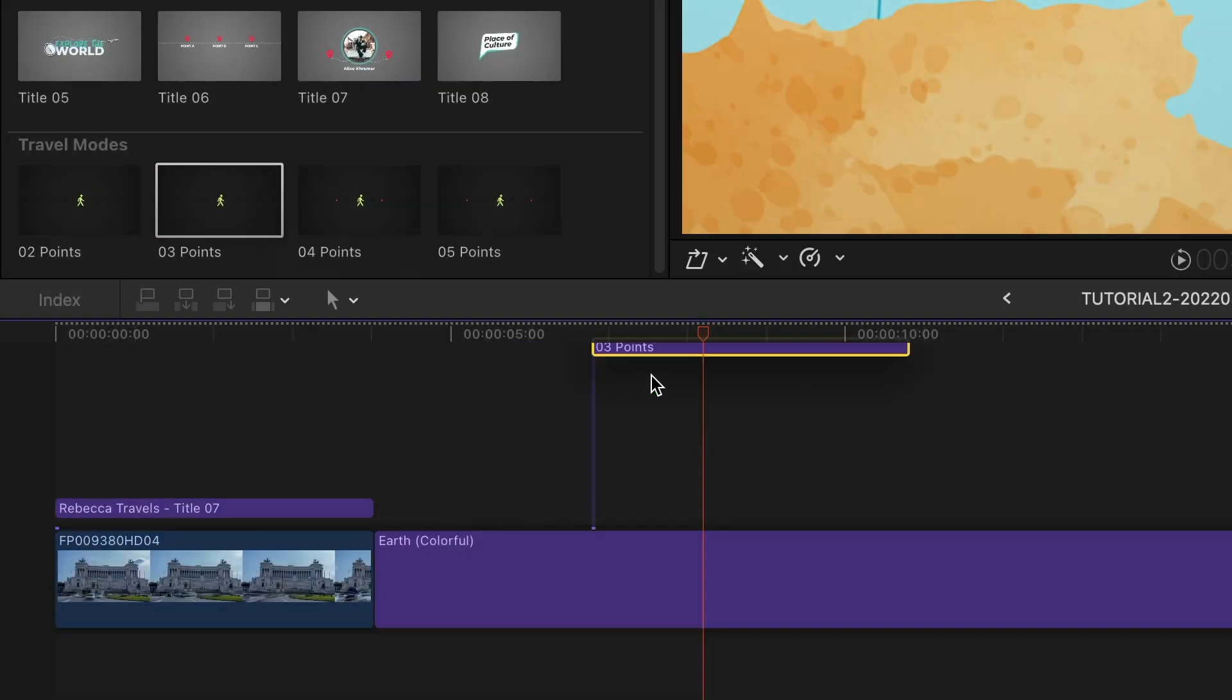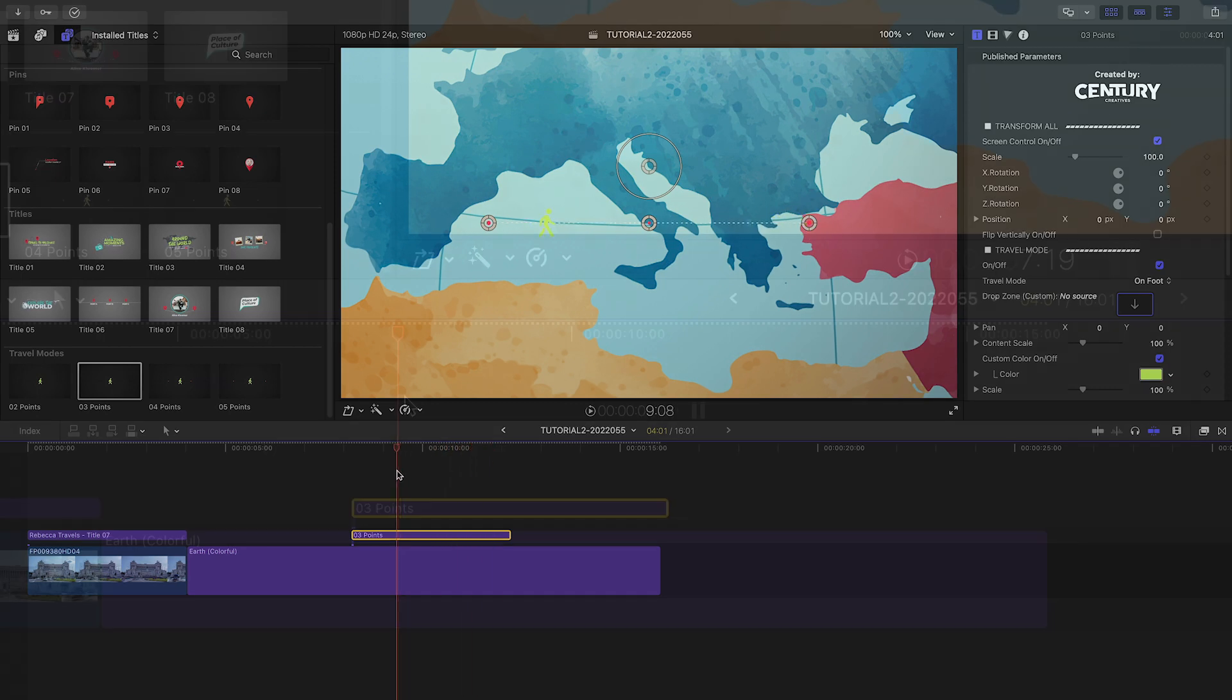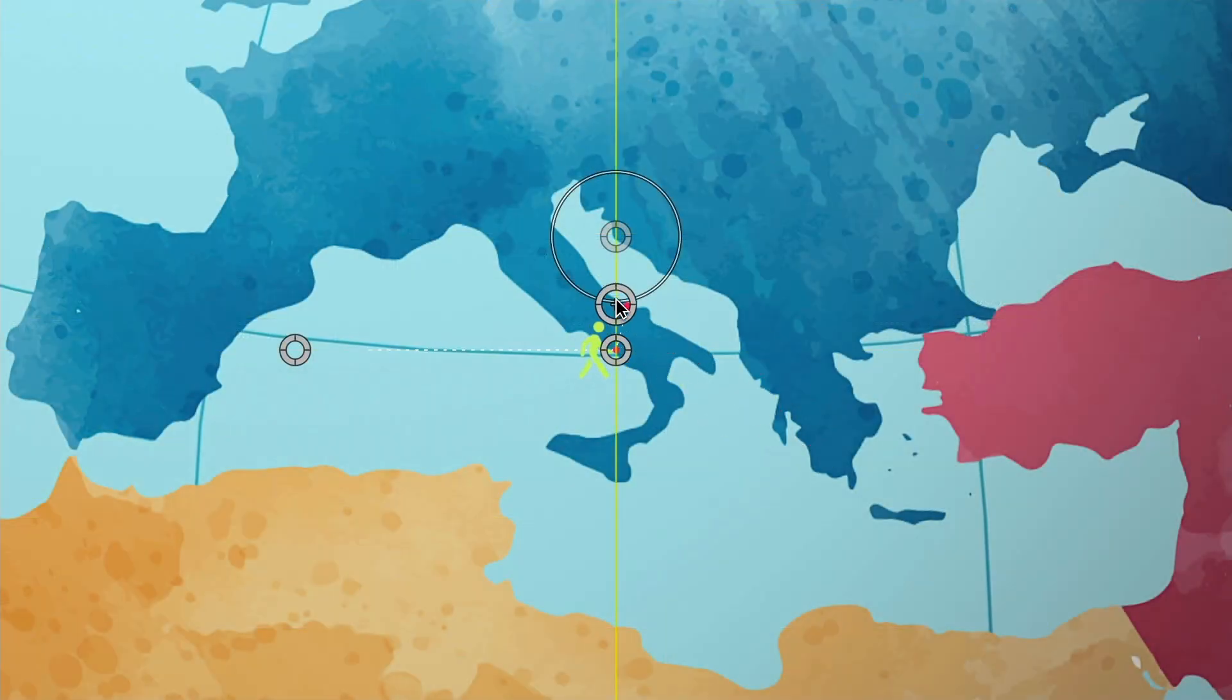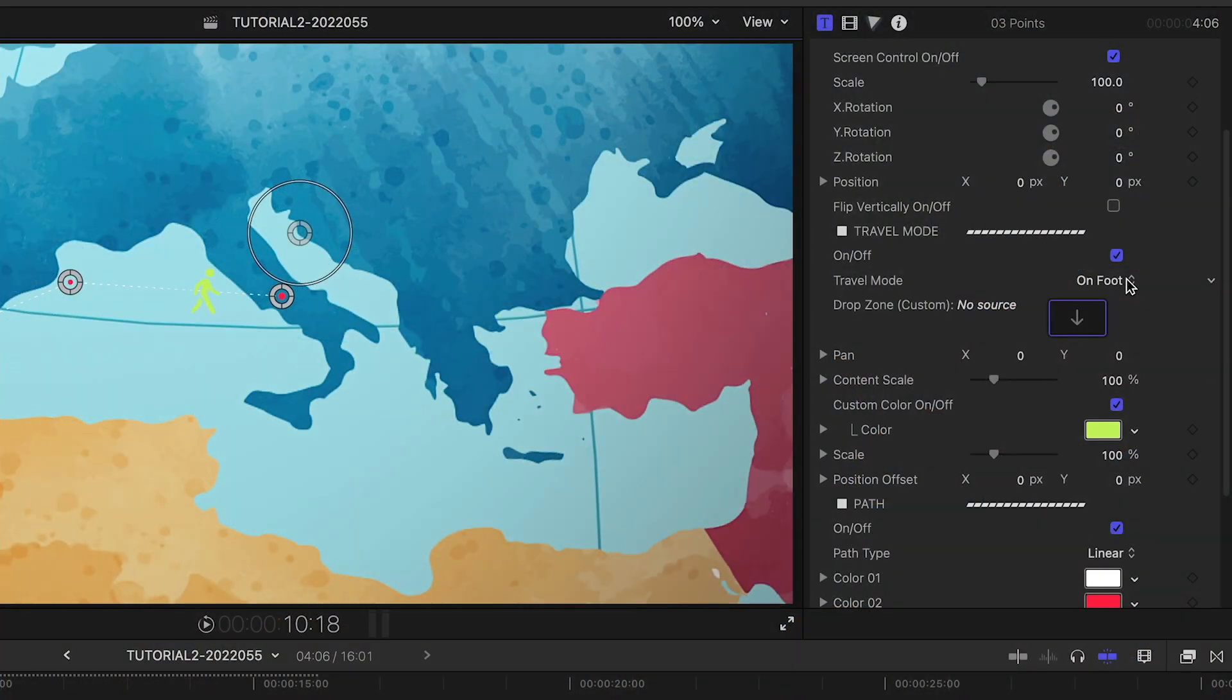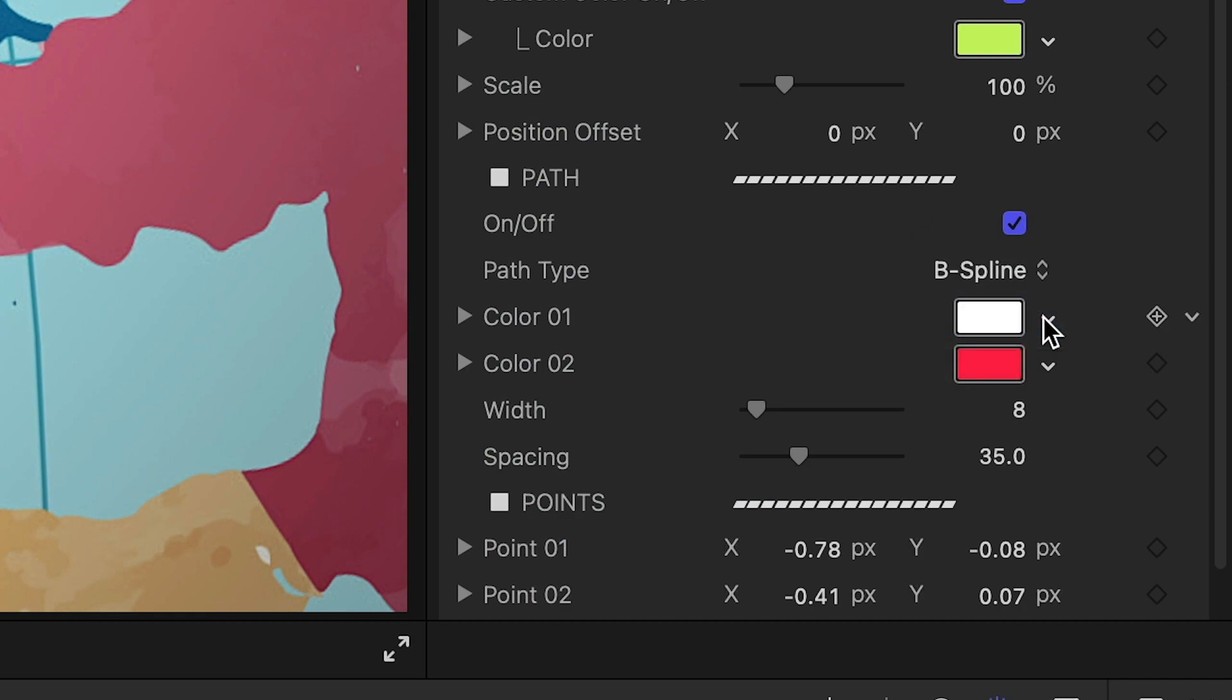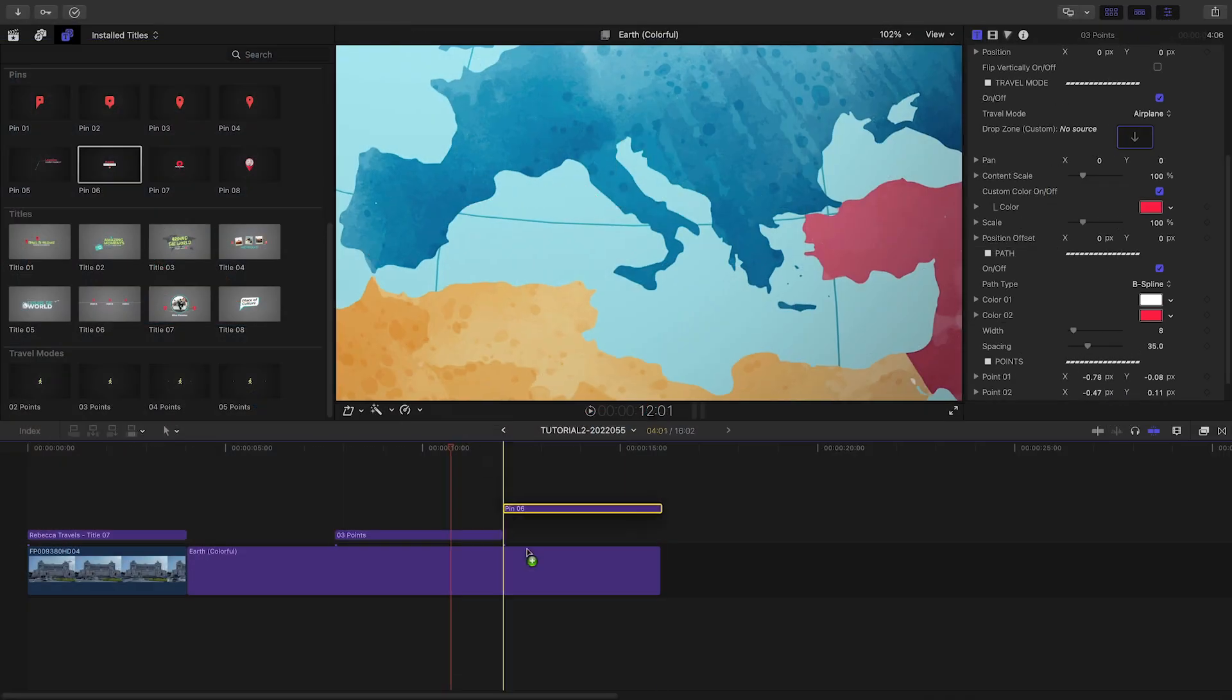I'll add another Globetrotter graphic into this animation. I'll attach three points from the Travel Modes presets and set the clip duration to fit between the globe animation builds. I'll place the points on our origination and destination and change the Travel Mode to Airplane. I'll switch the Path Type to create a curve and customize the color and size of the airplane icon.